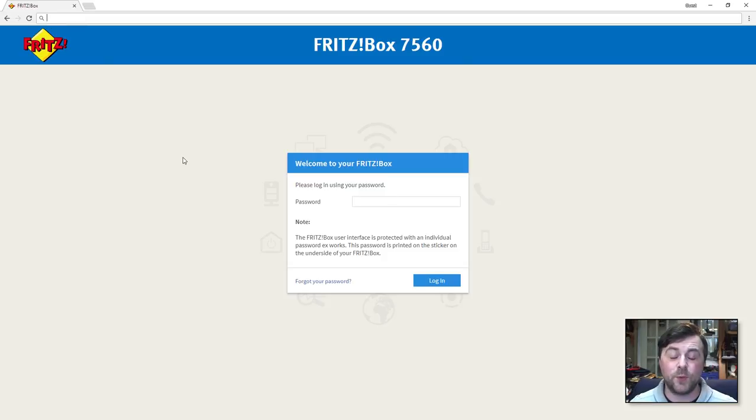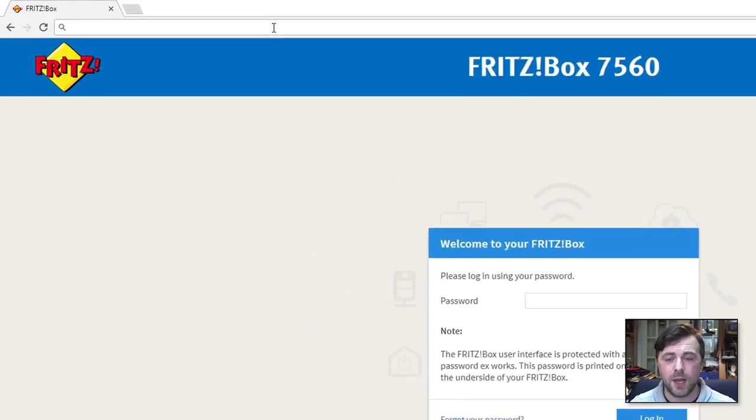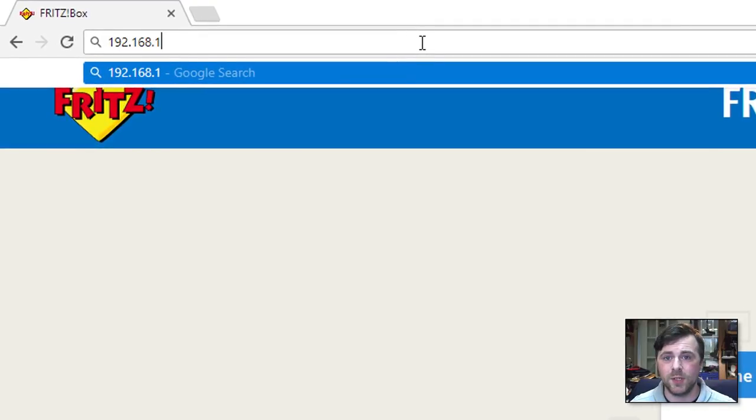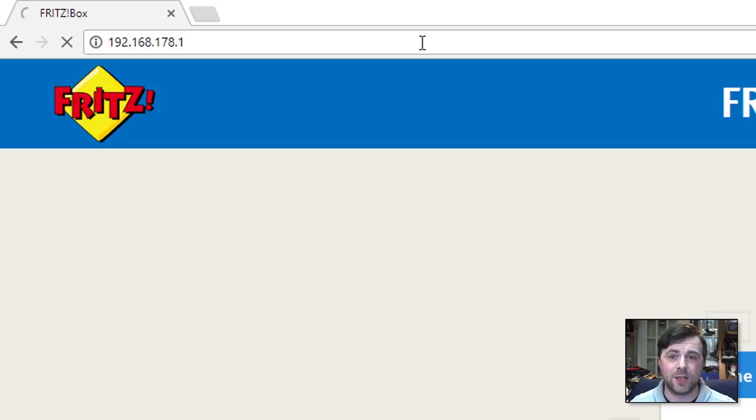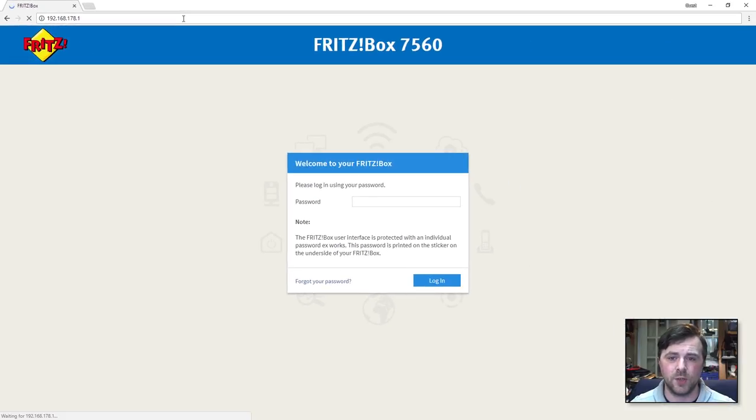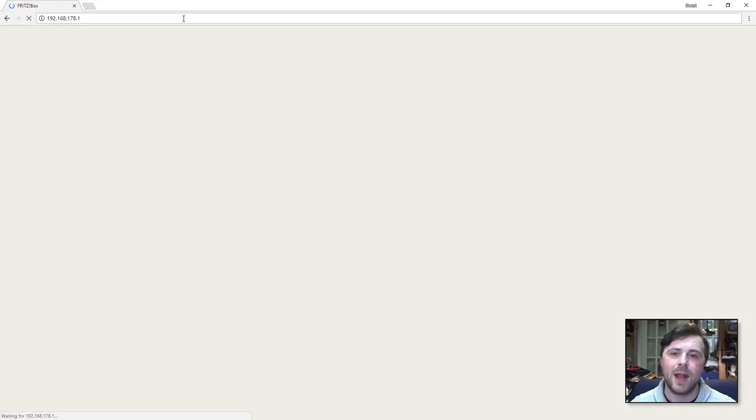If fritz.box doesn't work, the second method you can use to connect to the router is 192.168.178.1. This is the direct IP address for the router so this should work if the fritz.box doesn't.